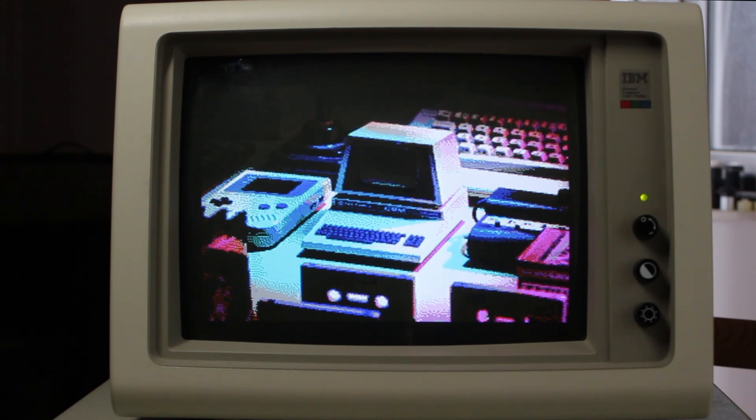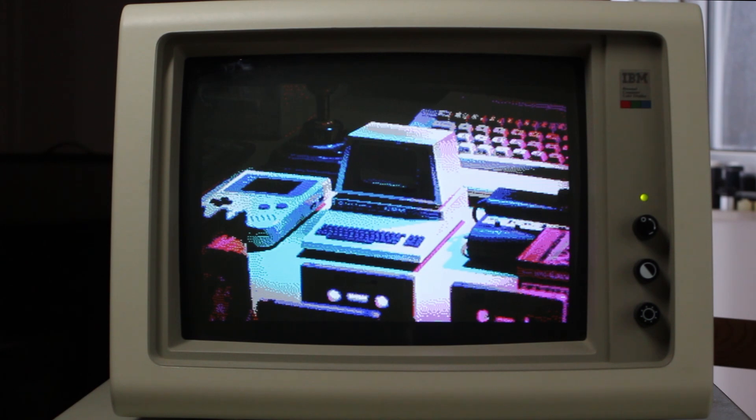And this is on a genuine IBM EGA card, by the way, with just an IBM 5153 monitor. So let's dither a few more graphics and check them out.